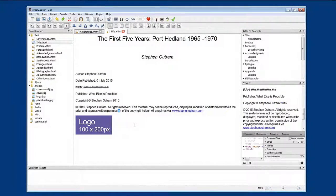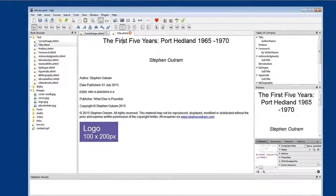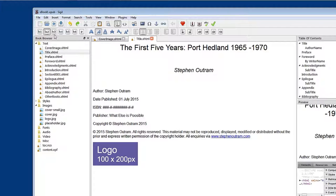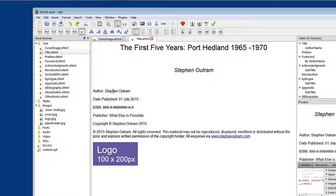So we've completed the first page. Let's save. A couple of things to notice: when I click within the title The First Five Years, you'll see that Heading 1 becomes highlighted over here. If I click within Stephen Outram, Heading 2 becomes highlighted. If I click down where it says 'author', Paragraph becomes highlighted. We'll have a look later at how you apply these text styles to text. Let's save and close that down.